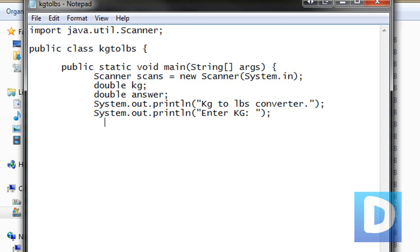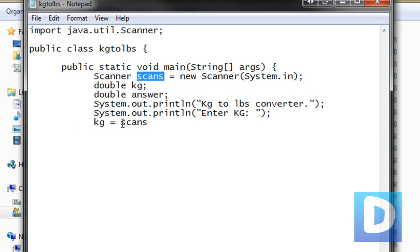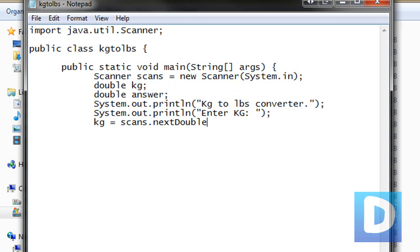And then we're going to do kg equals scans, and make sure if you call your scanner, like apple for example, then make sure you put kg equals apple here. Dot next double, make sure double is a capital D, brackets, semicolon.